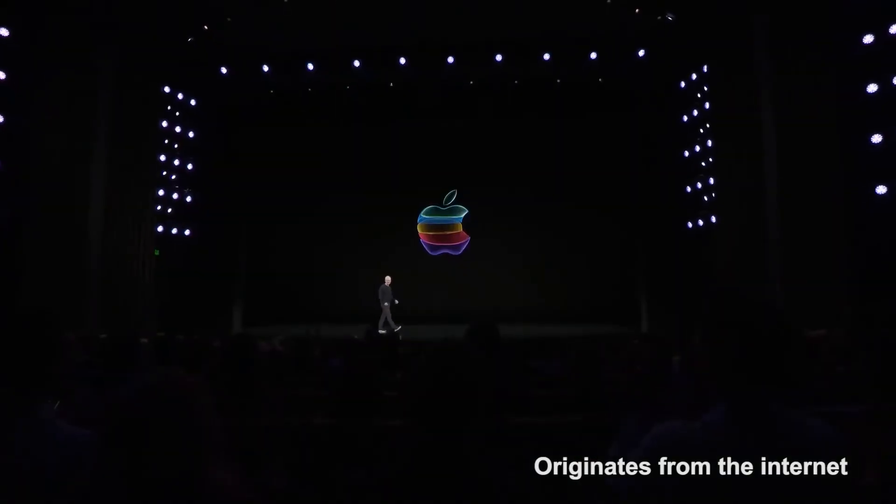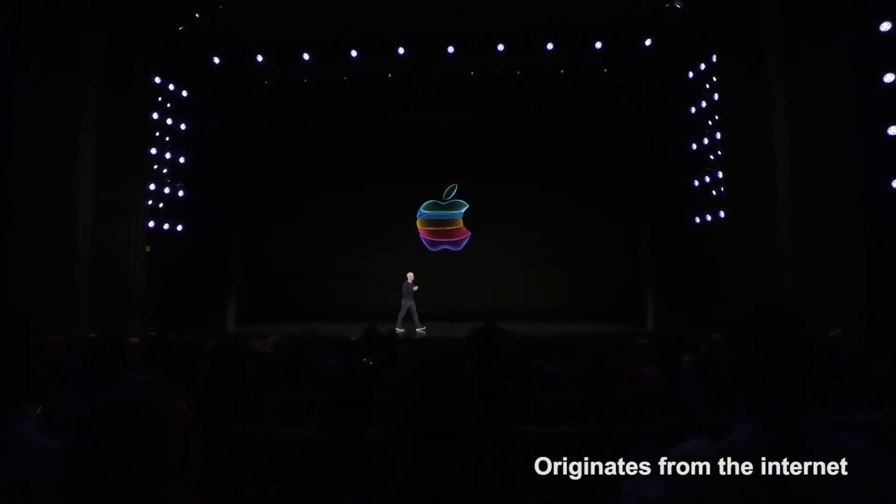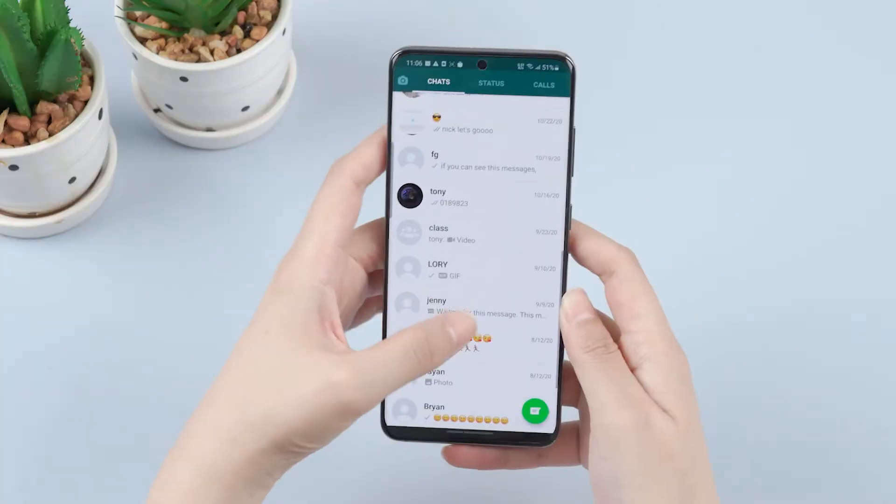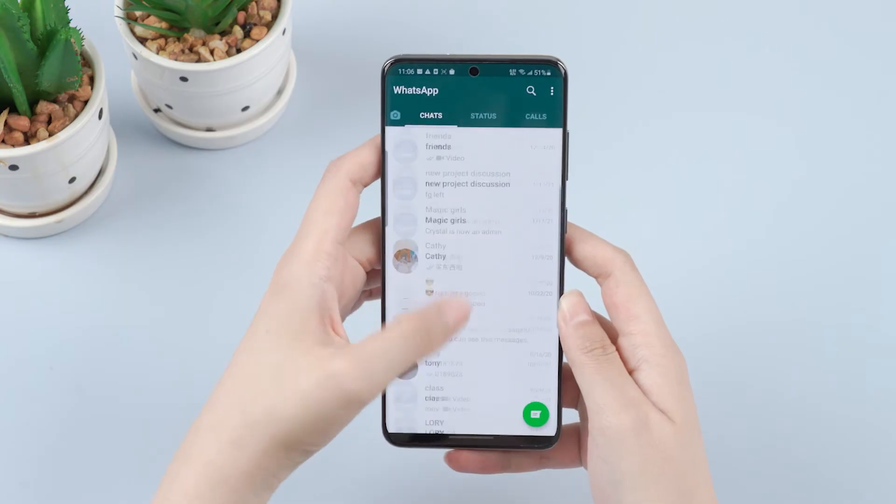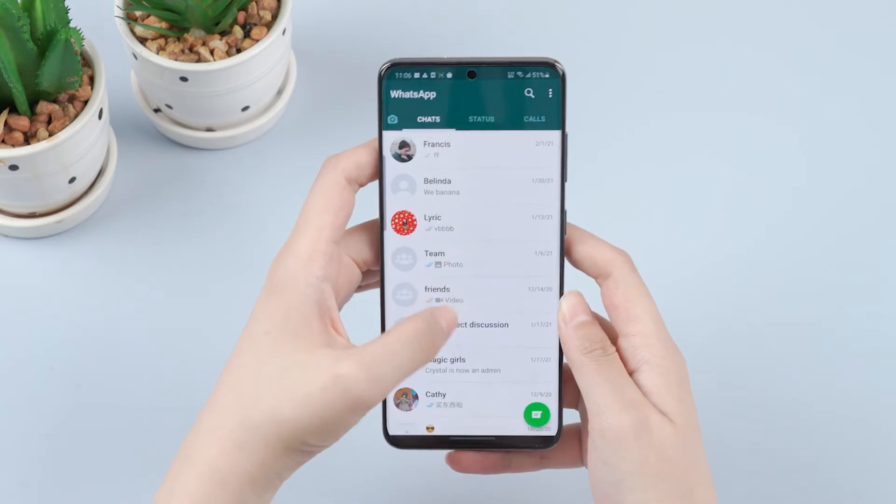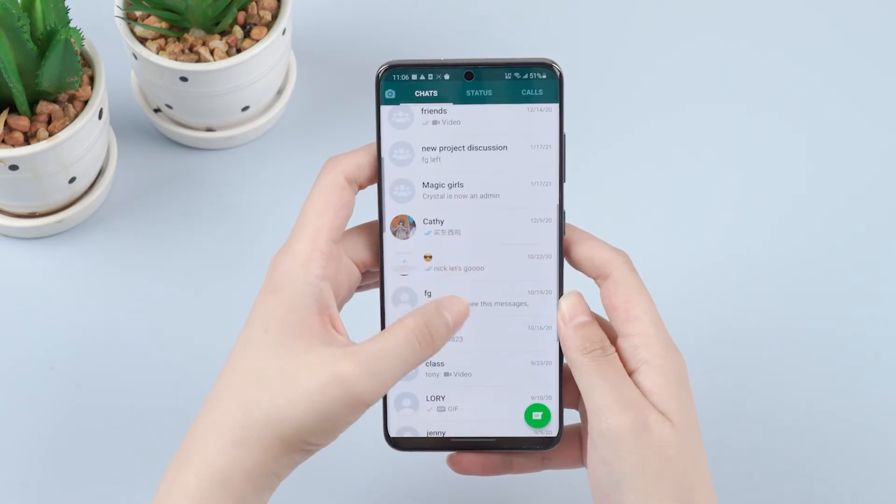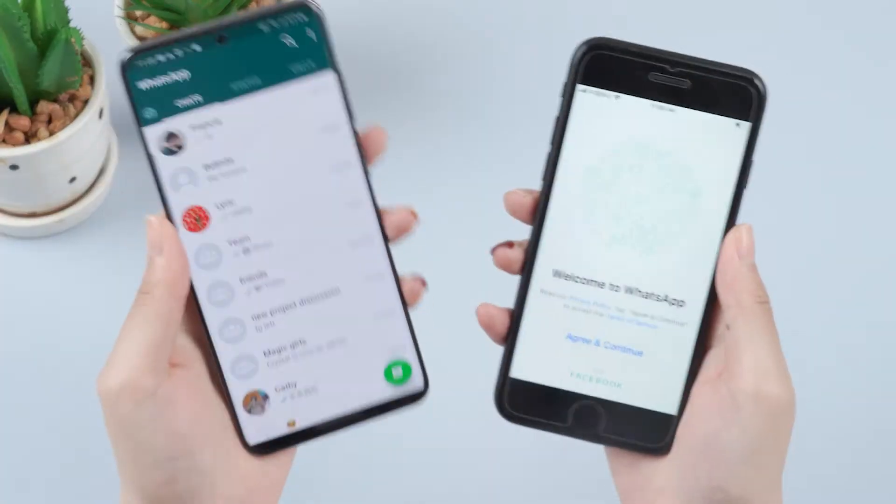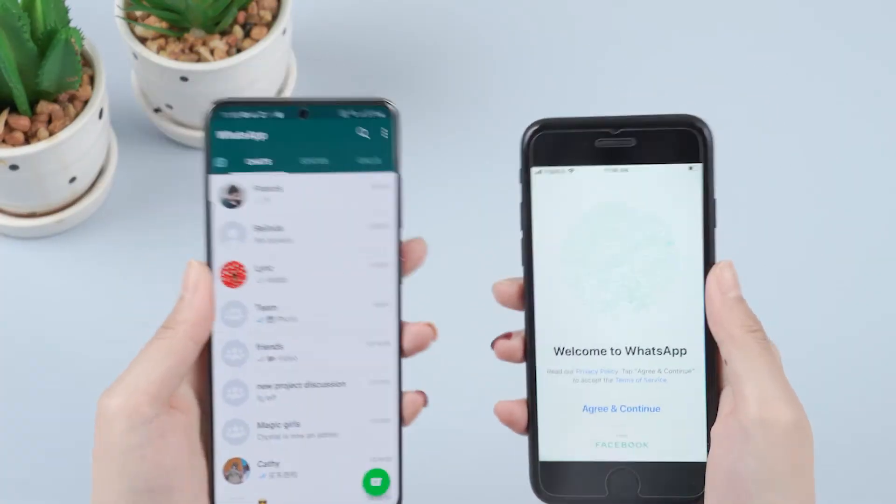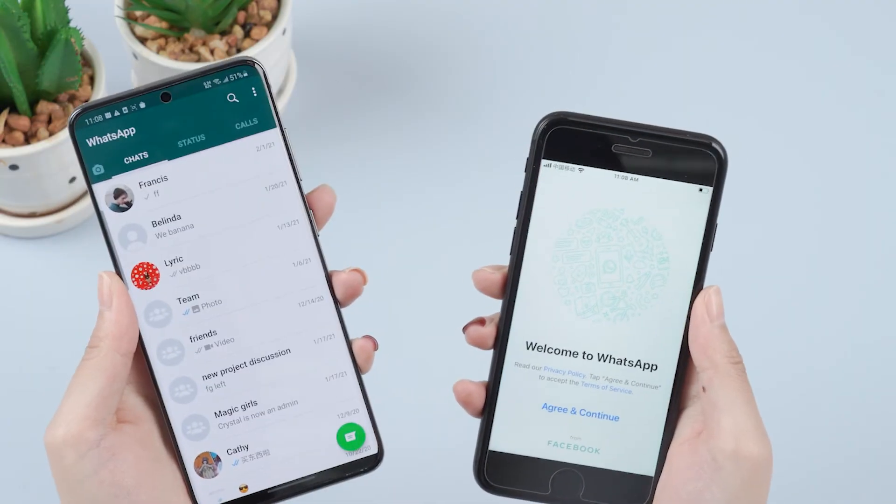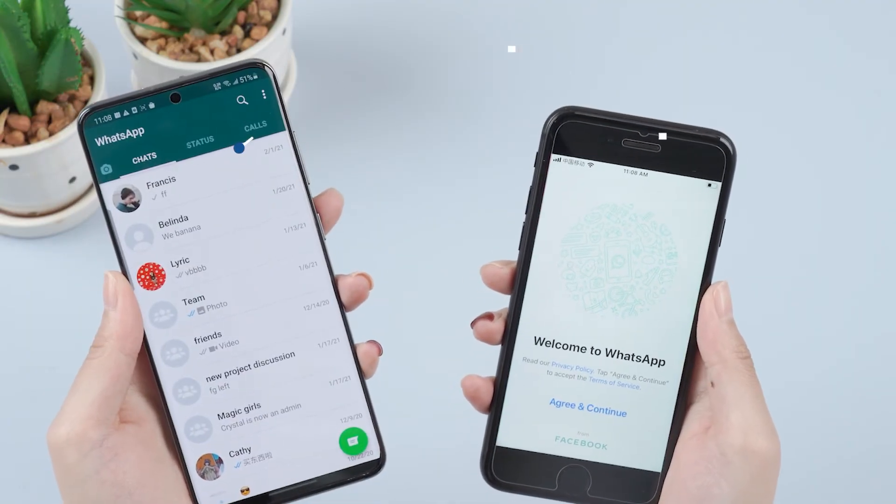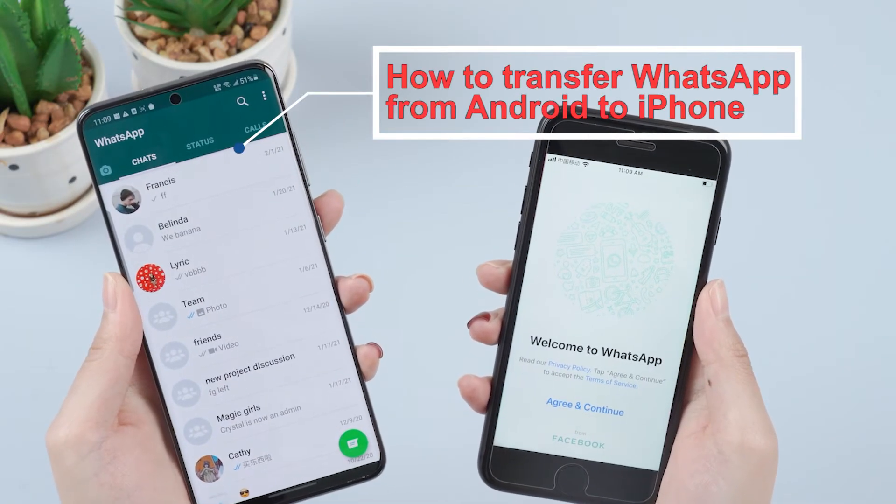With the continuous upgrading of products, more and more people are replacing Android phones with iPhones. This raises a question: how can our messages on WhatsApp be transferred to the new iPhone? Don't worry, this video will introduce you in detail how to transfer WhatsApp messages from Android phones to iPhones.